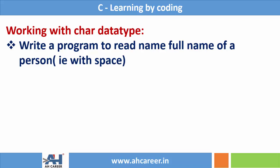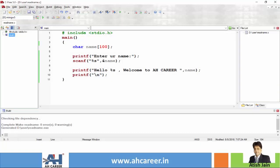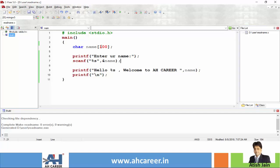So let's continue with the last program only. We have declared a variable called name which is of character data type with size 100. You can give any size of your choice based upon the length of the input you are going to read.